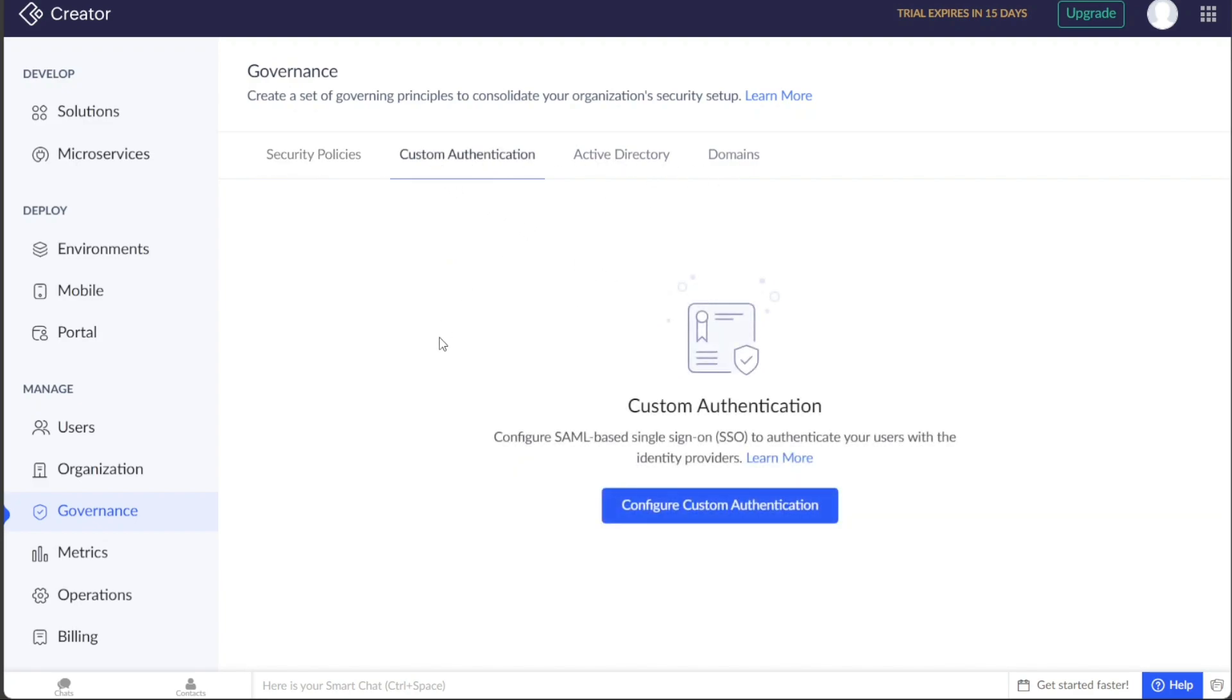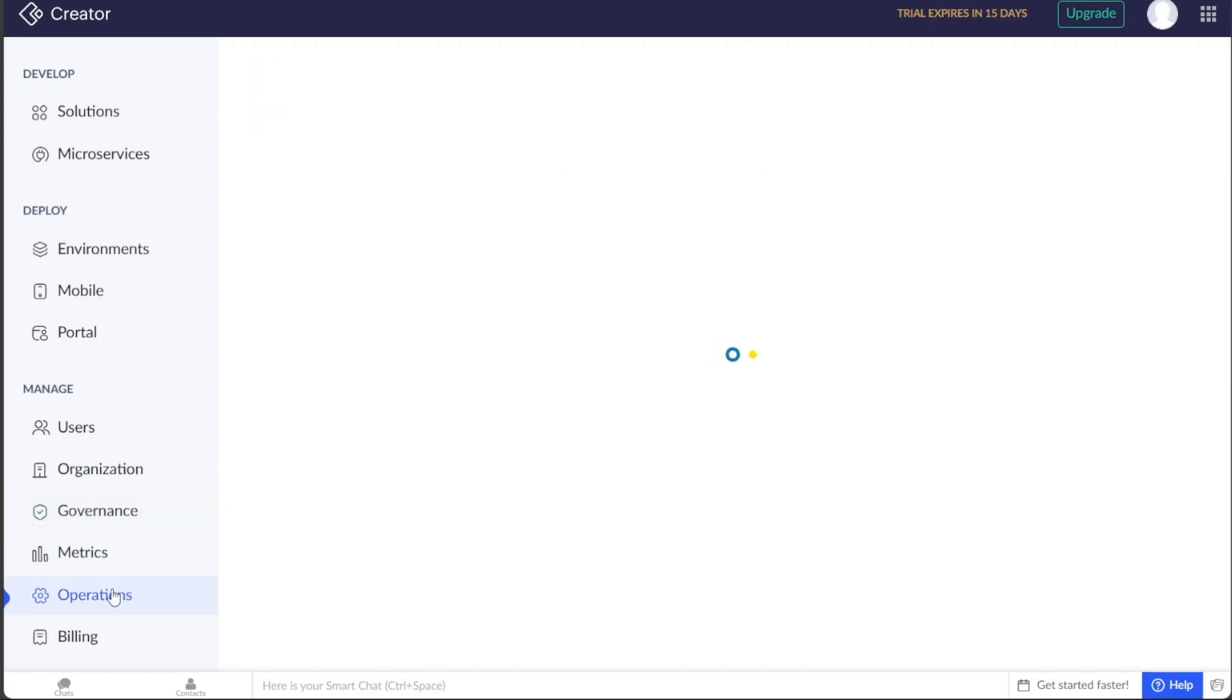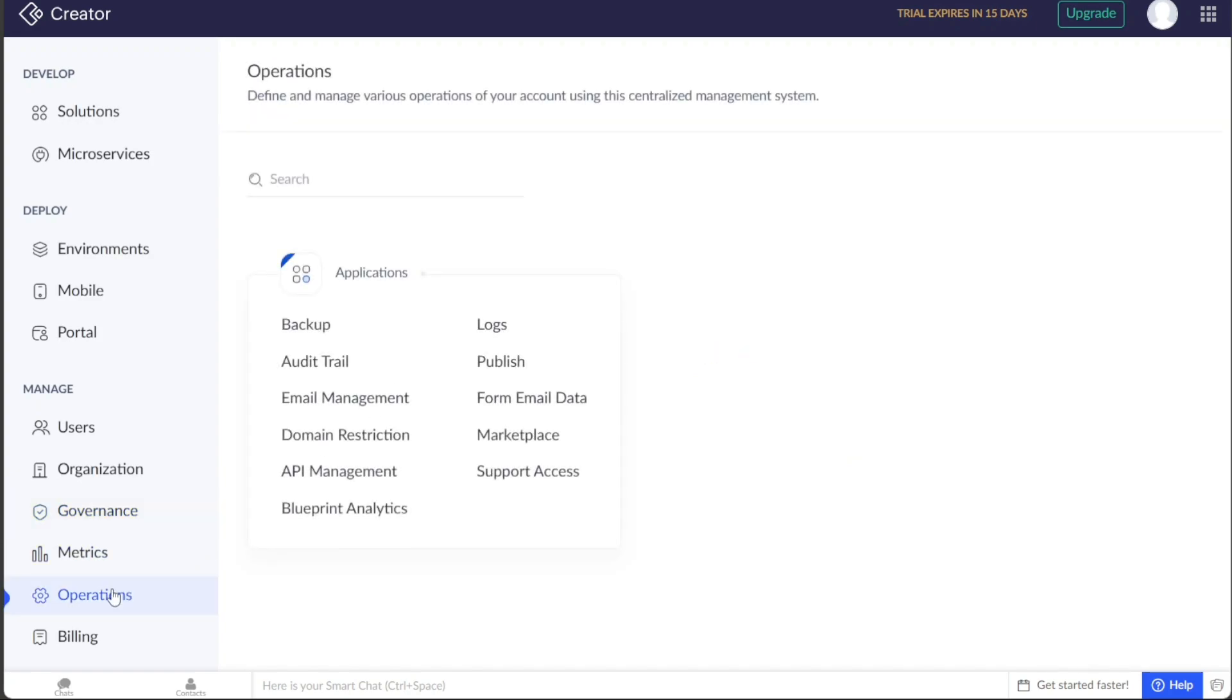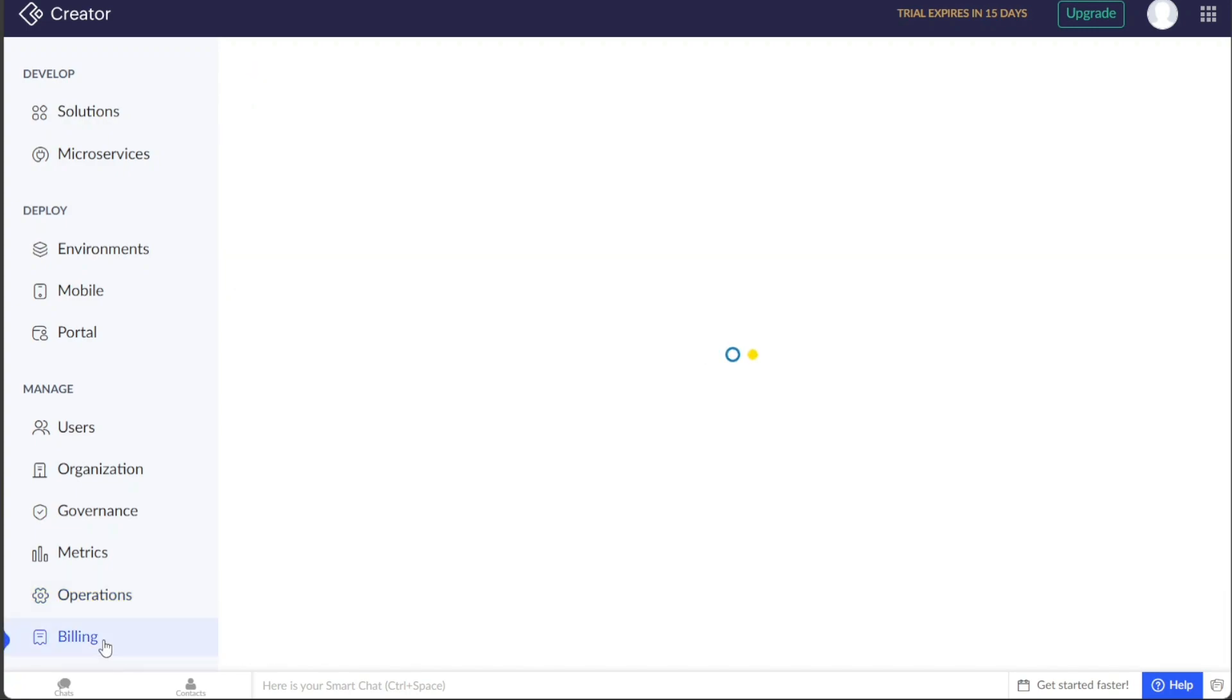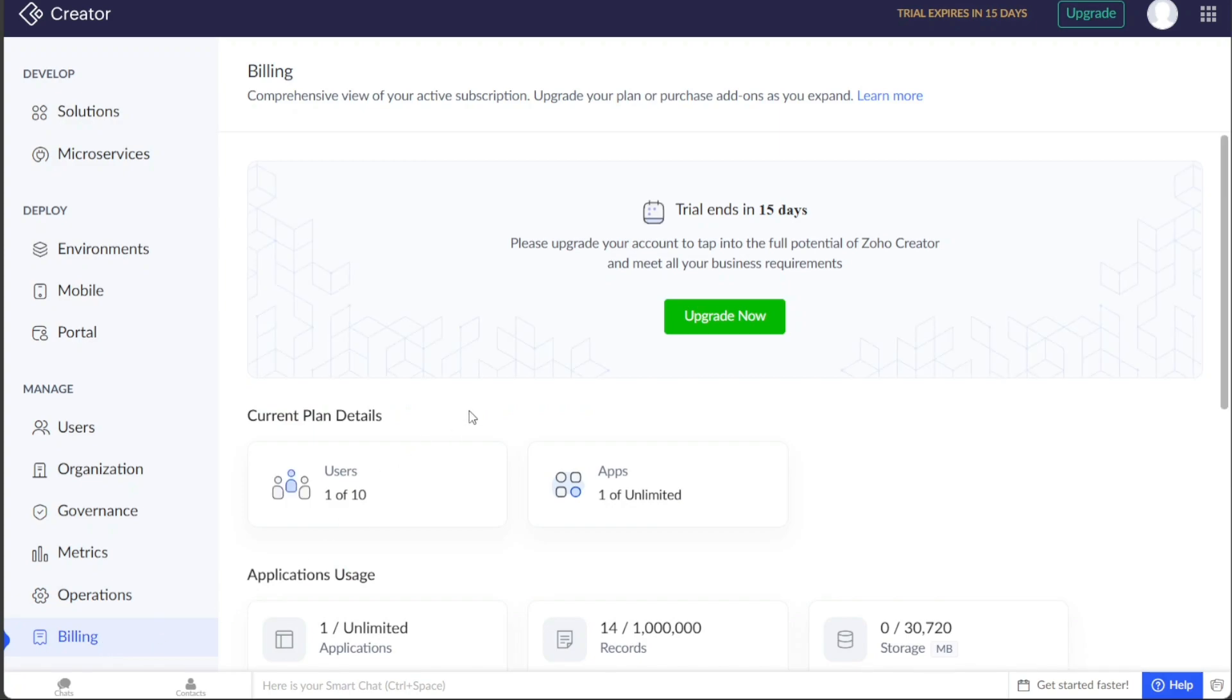The Operations tab enables you to define and manage various operations of your account using a centralized management system. The Billing tab provides access to your billing information. You can view details about your current plan, such as the number of users and apps. Additionally, you have the option to upgrade your subscription if needed.